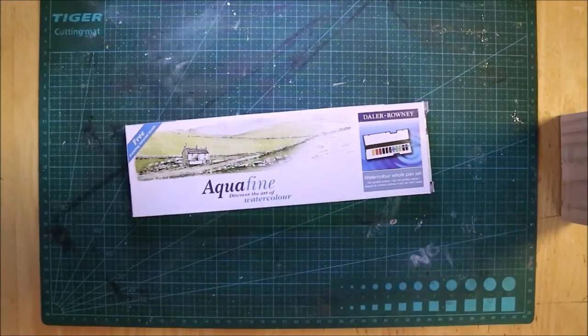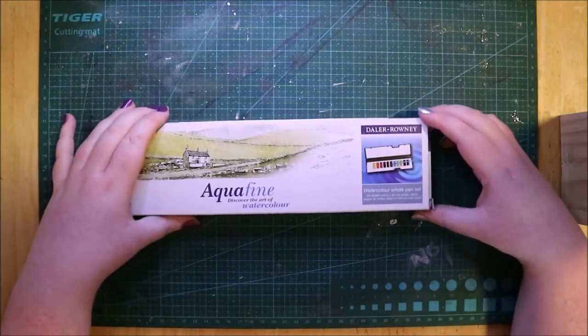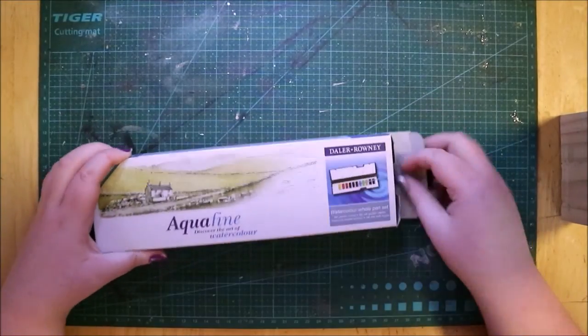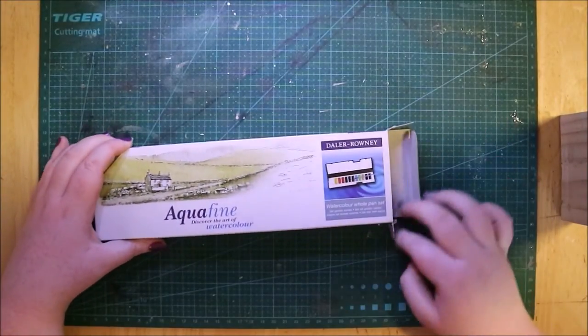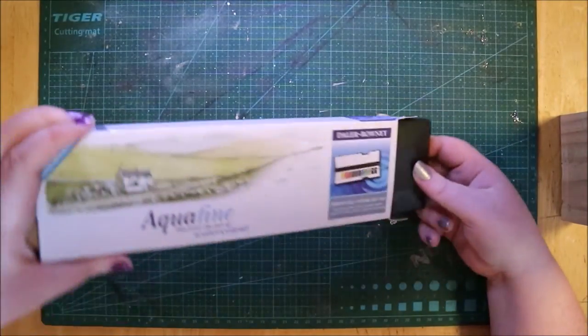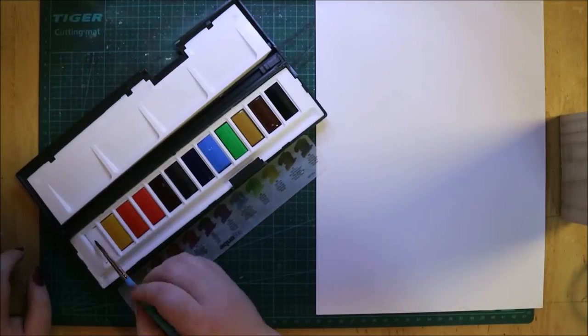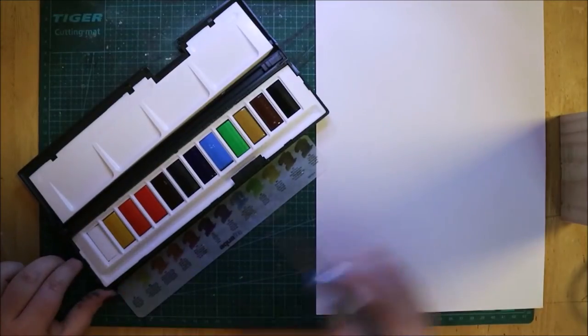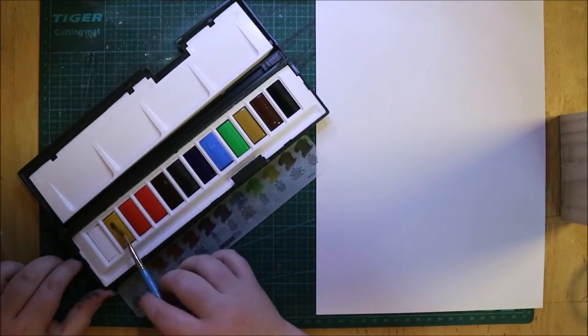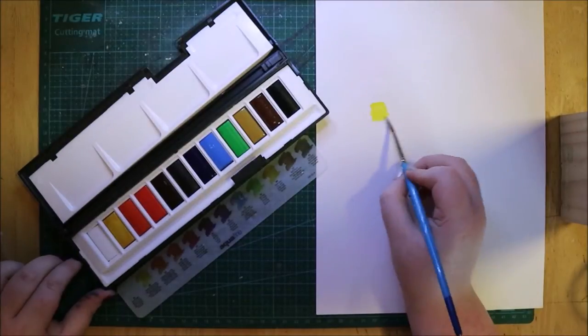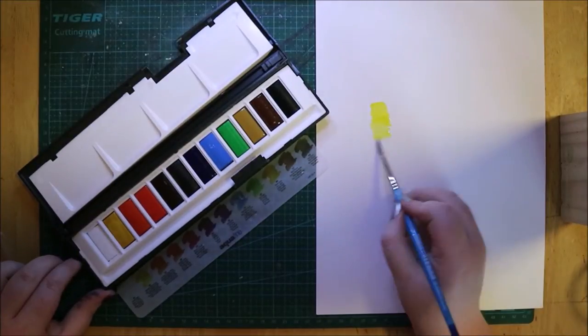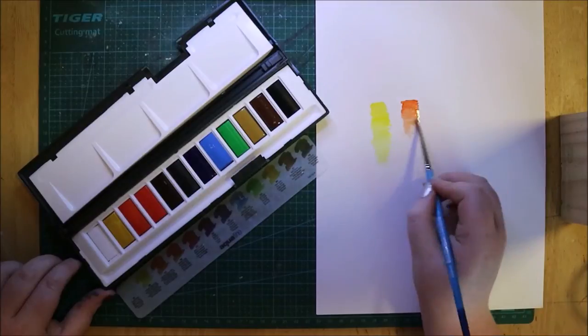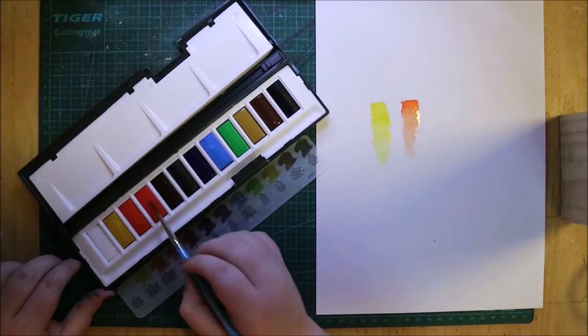I also got the bigger set of the Aquafine pocket brush set that I have and I'm so excited about this because it is meant to be the bigger set, but the colors are a lot brighter. Like you get a bright green and a bright blue that you just don't get in the other set. I mean, you do get green and blue, but they're definitely not as bright.